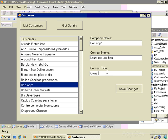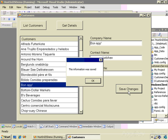If I make a change to any of the information and click Save Changes, the client calls the service, passes the company name, contact name, and contact title, and asks it to run the SaveChanges method. If the changes were successfully saved, that method returns true and the form displays that the information was saved.